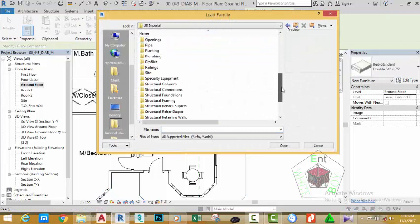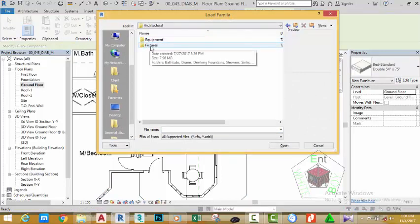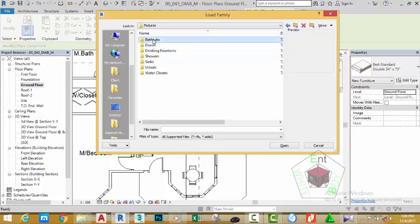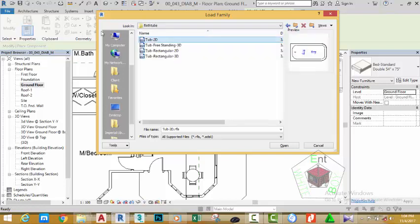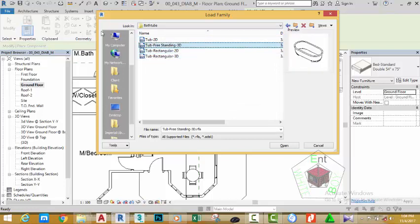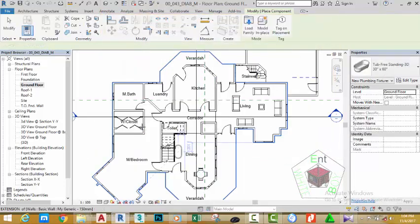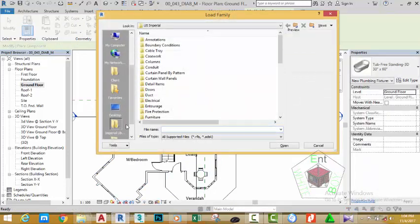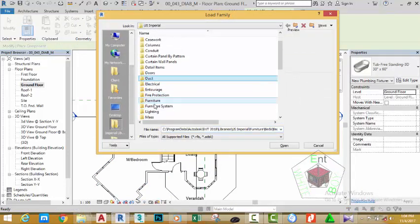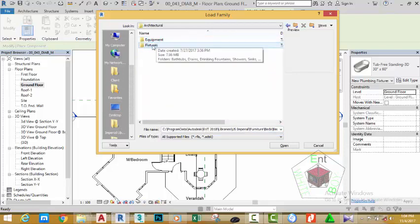Click the Load button again, hold down the Control key, and navigate to the Architectural folder, then double-click Fixture. Select the first one and use the arrow keys to see the different bathroom fixtures available. Select the Tub Freestanding 3D and click Open. Zoom into the bathroom area and place the tub.